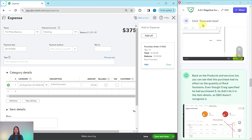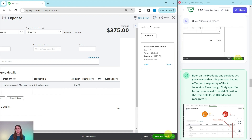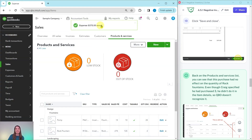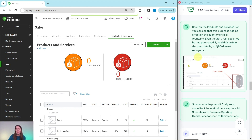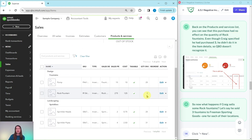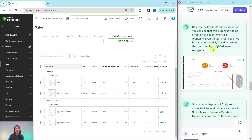Go ahead and click Save and Close in the bottom right corner — that expense has now been saved. Back on the products and services list, you can see this purchase had zero effect on the quantity of rock fountains; it is still showing as two. Even though Craig specified he purchased three, he didn't use the item details grid, so QBO simply does not recognize it.